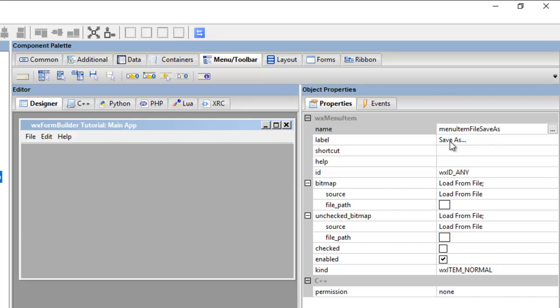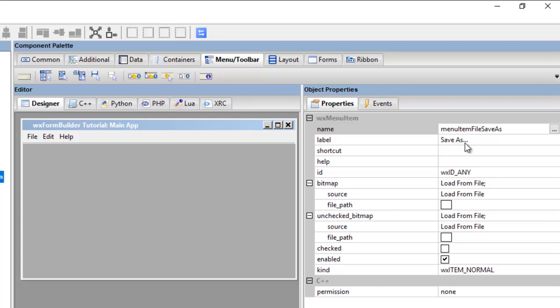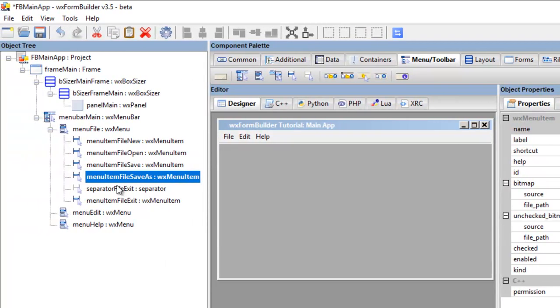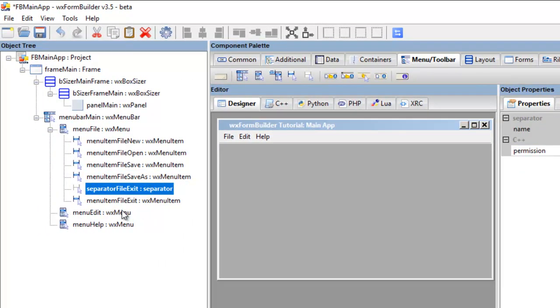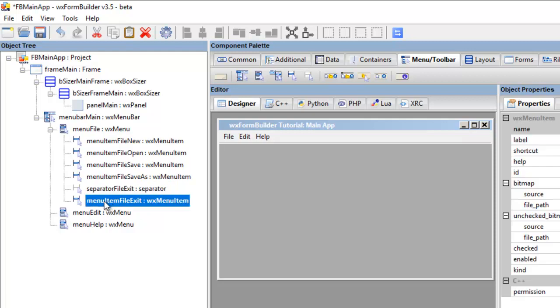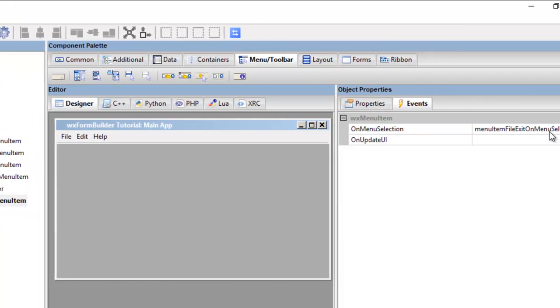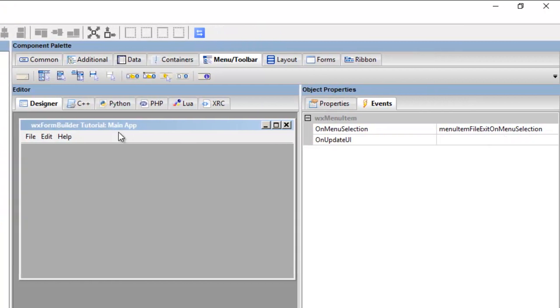And then here we've got save space as, three dots. Okay, we've got separator and the exit, and these all have events.